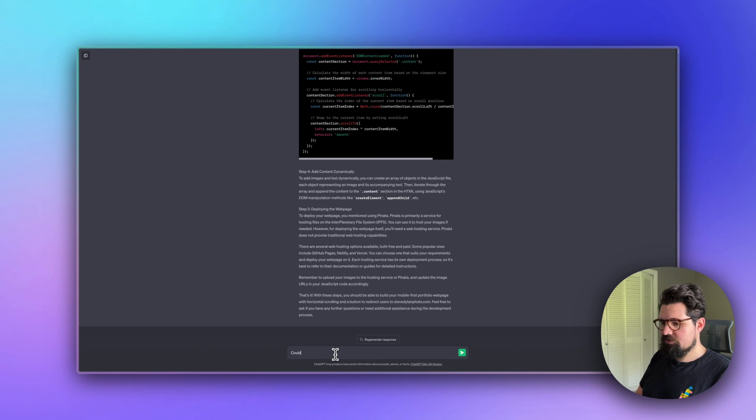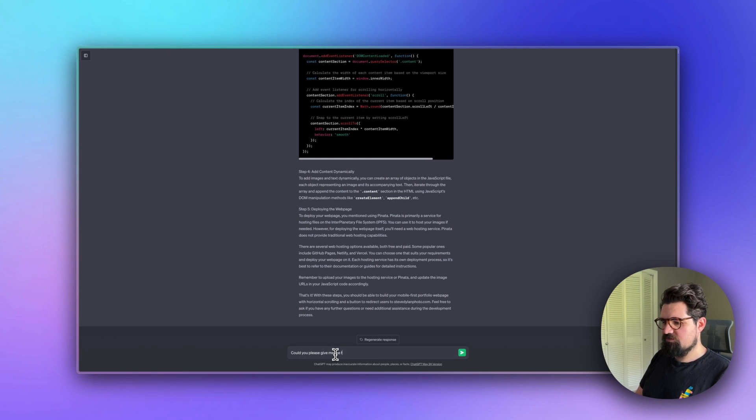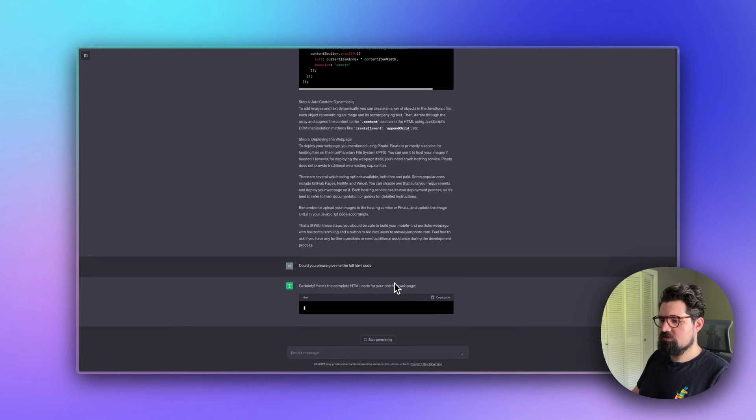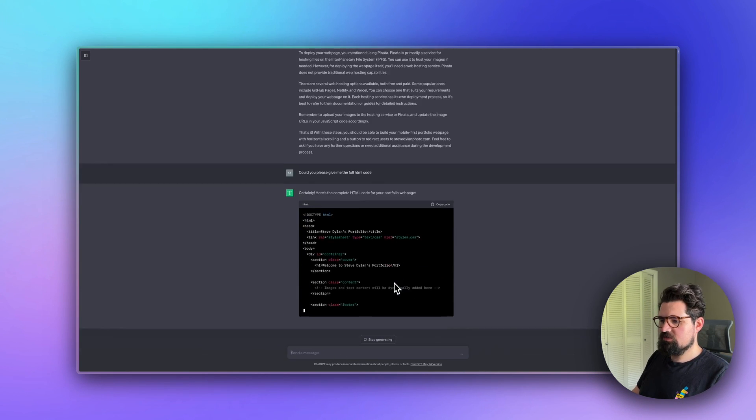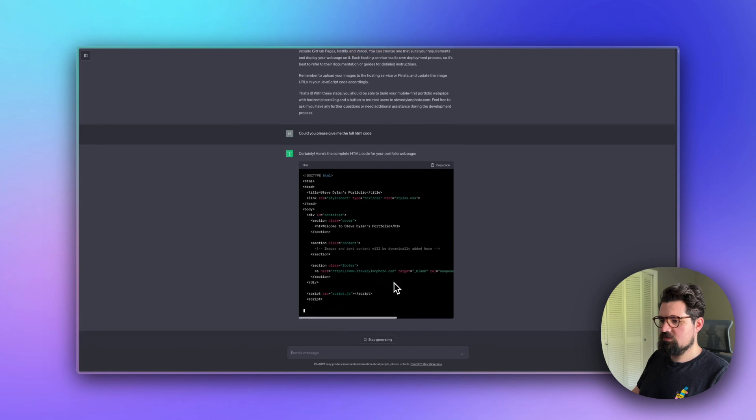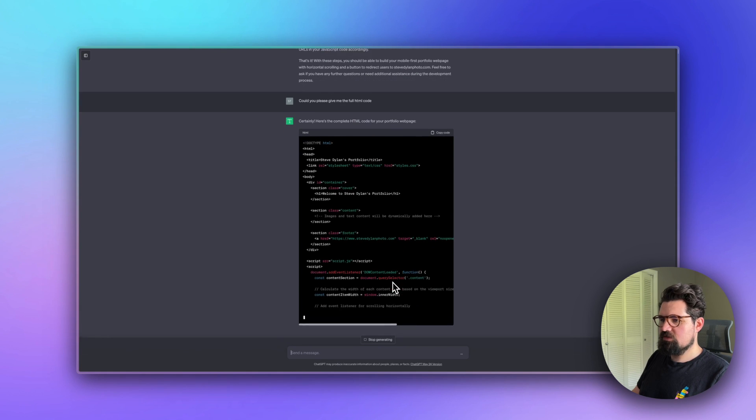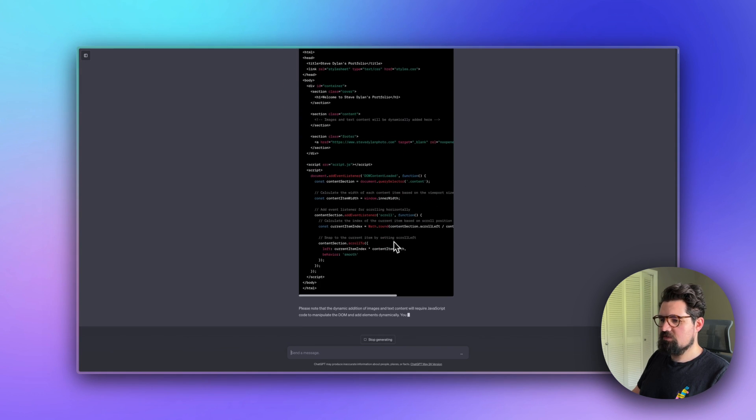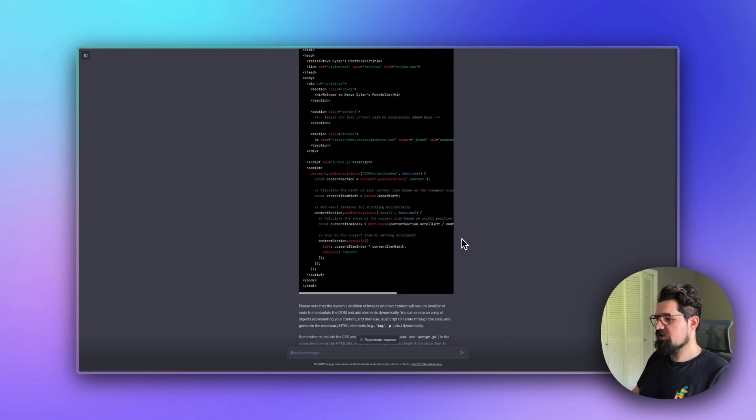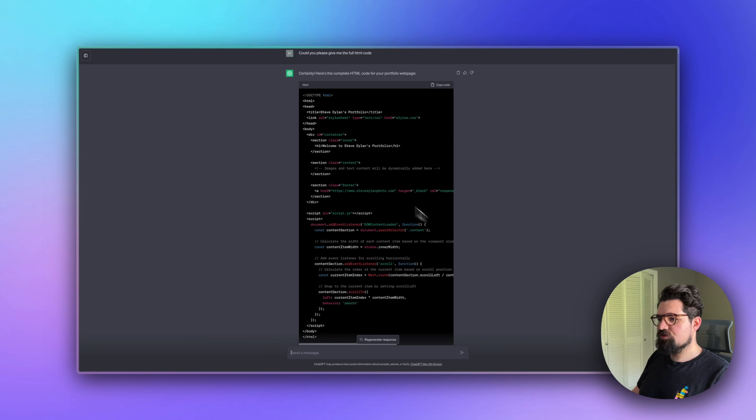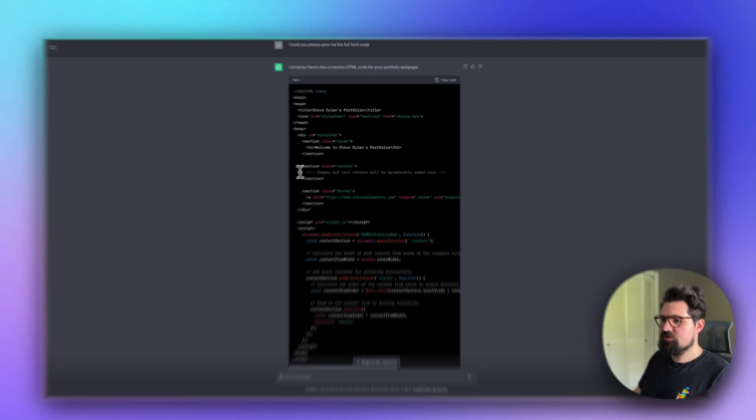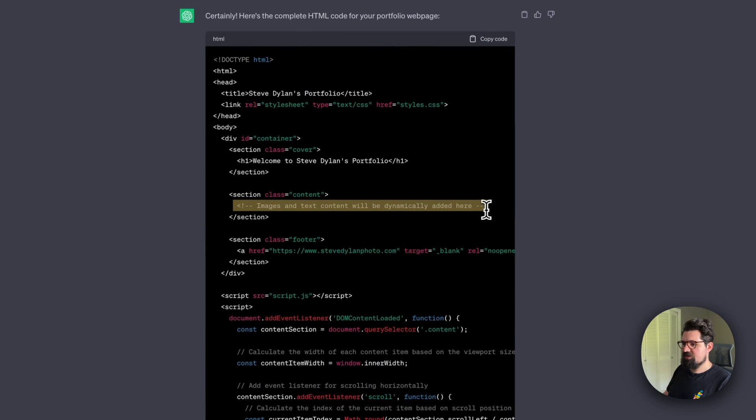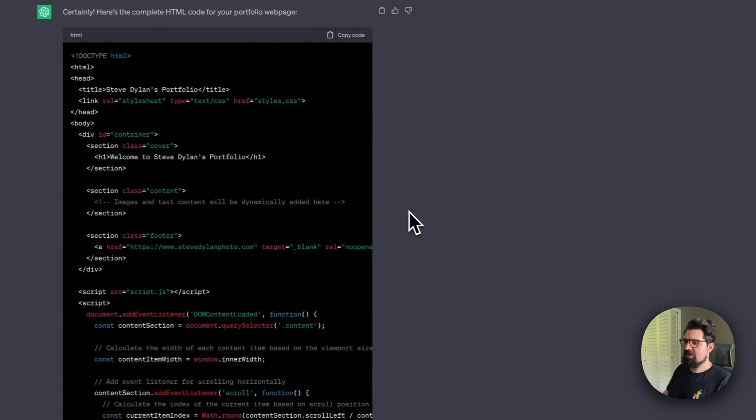We don't have to piece together everything ourselves. For instance, I can say 'Could you please give me the full HTML page?' And there we go.